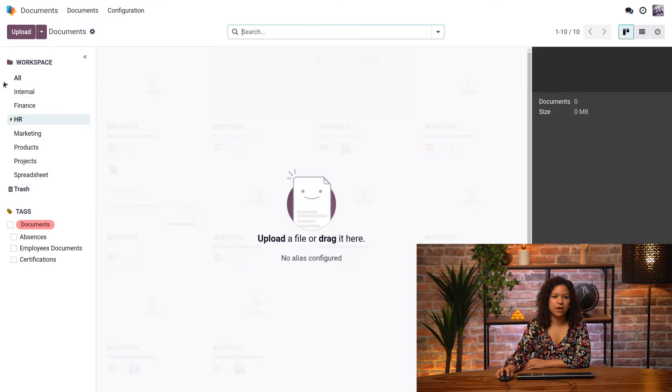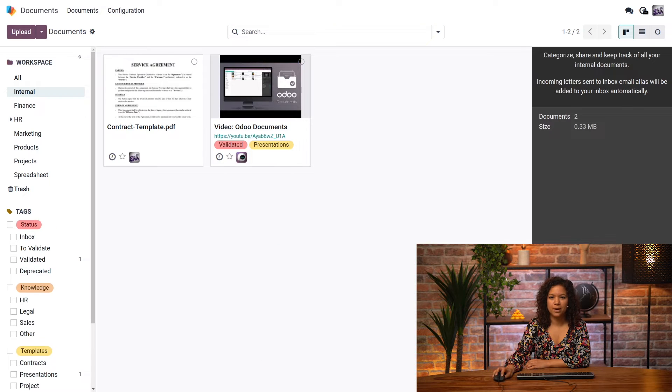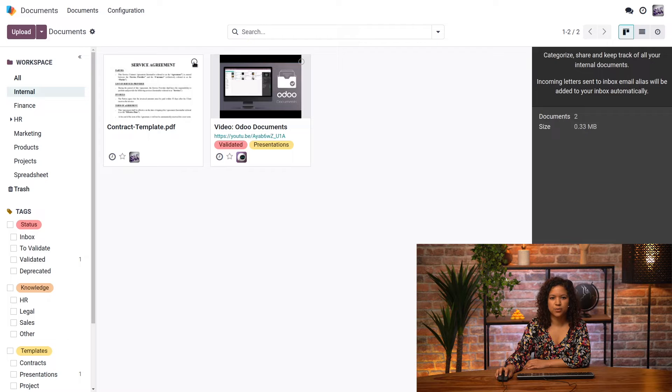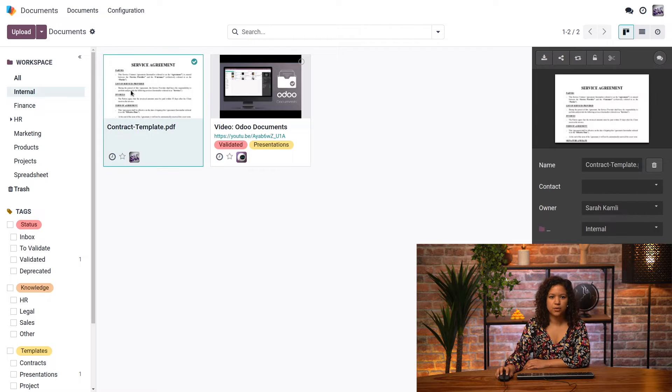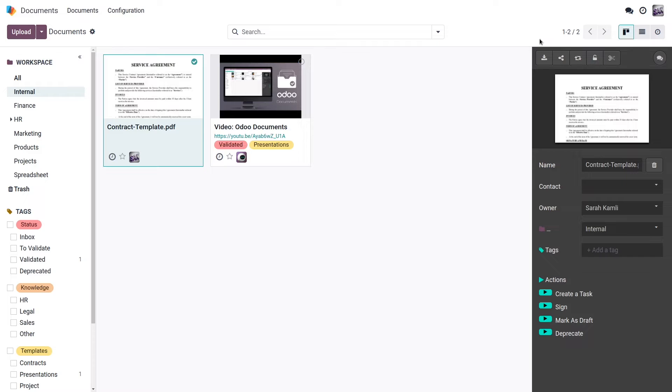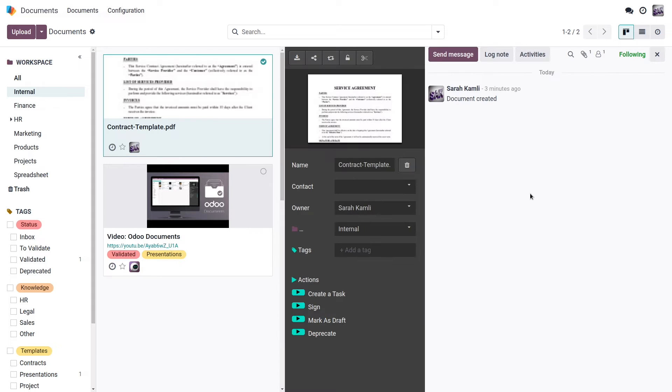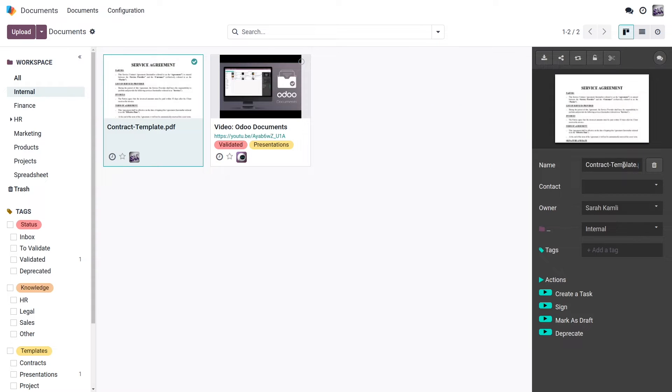I also have a lot of actions available on my right side once I select one document. So in this case, I can see that I have those actions appearing here. I can download the document, share it, replace it, lock it, or split it. And this last option, I will explain a little bit later. I can also access the chatter of my document and I can delete it if necessary.